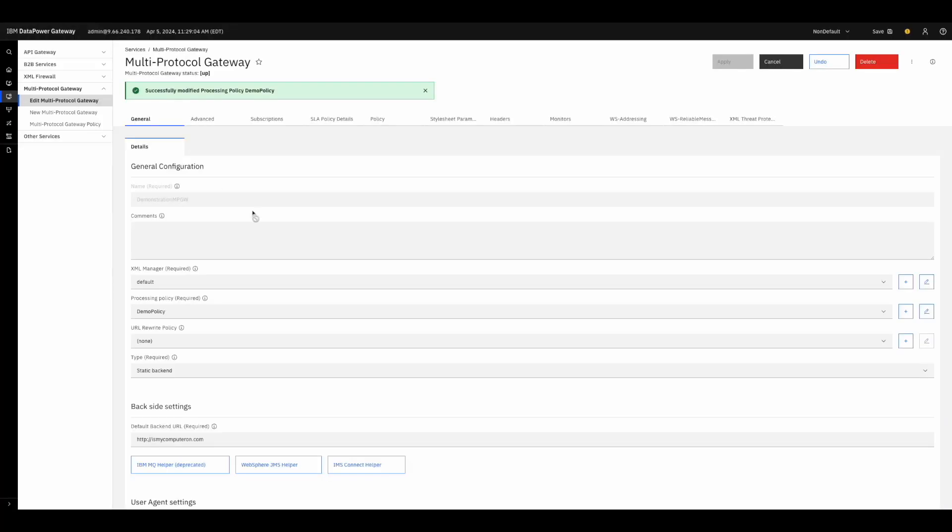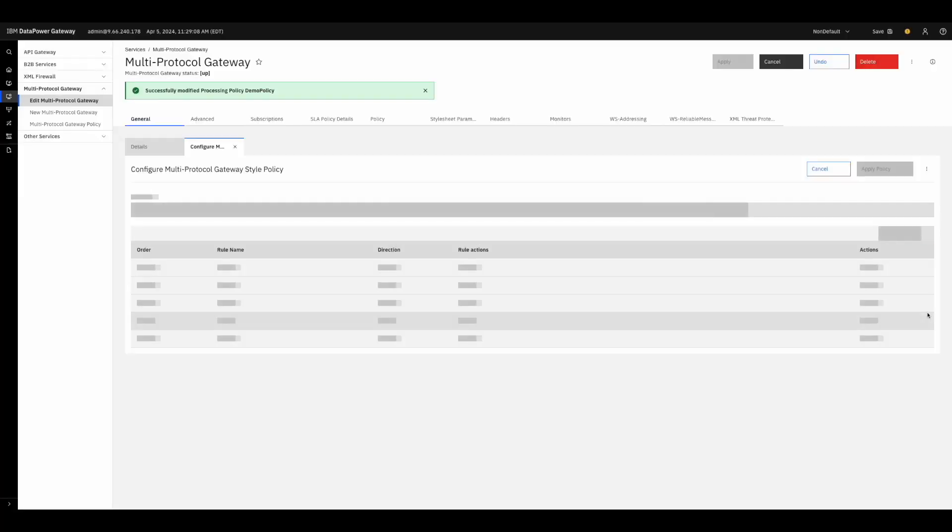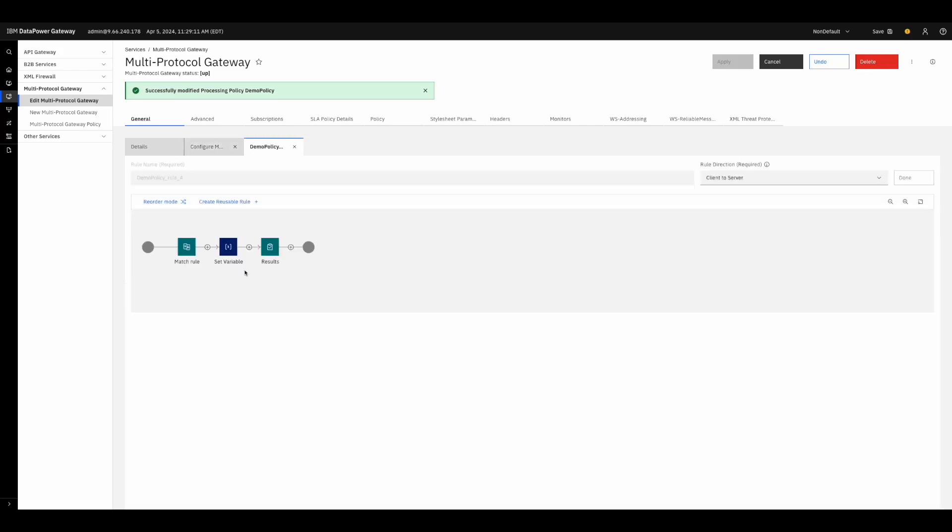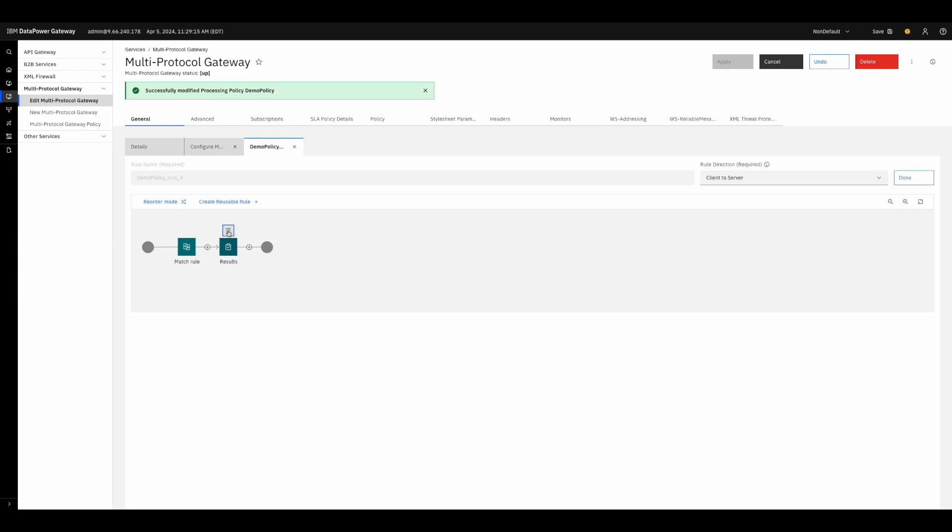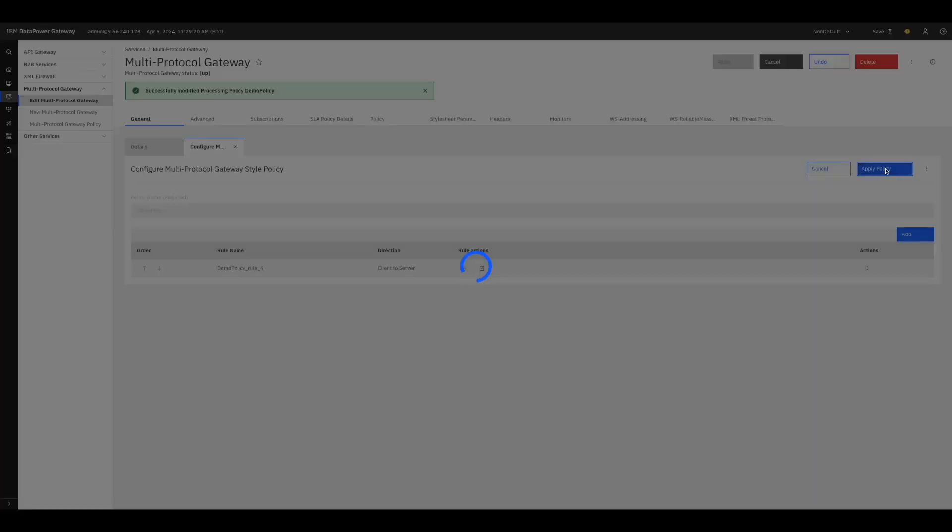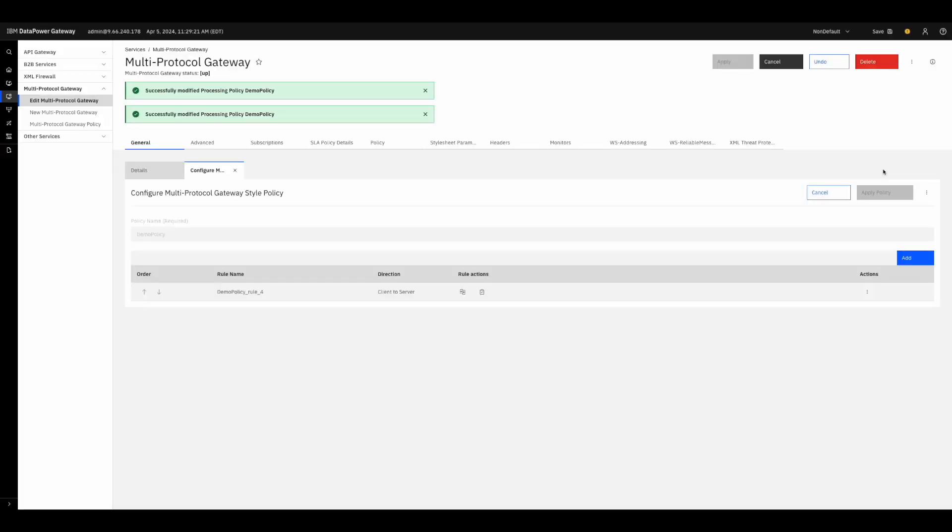Going back to DataPower, to delete a step from a policy, go back to the policy rule editor and choose the step you wish to delete. We want to open a backside connection, so we will remove the set variable step. To do this, hover over the step and press the trash icon to delete it. Once again, press done, apply the policy, and save your changes.